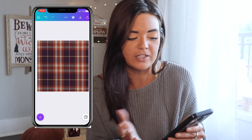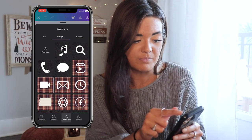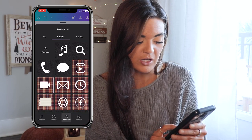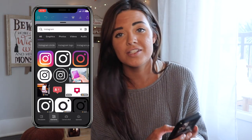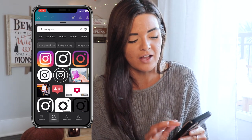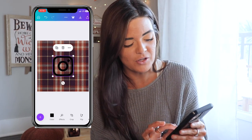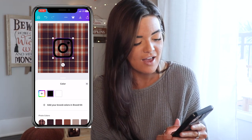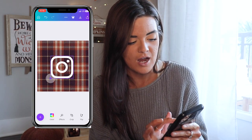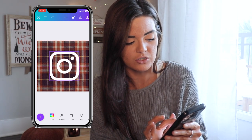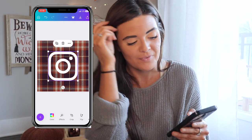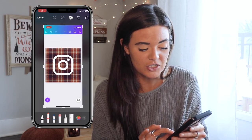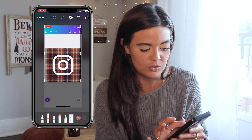Decide what icons you want on your home screen. For Instagram, hit the plus sign, go to Elements, type in Instagram, find the logo you like — I like the solid color one — change it to white, make it a little bigger, and center it using those intersecting lines to confirm it's perfectly centered. After you get it just like you like it, screenshot it and crop it to just the icon.